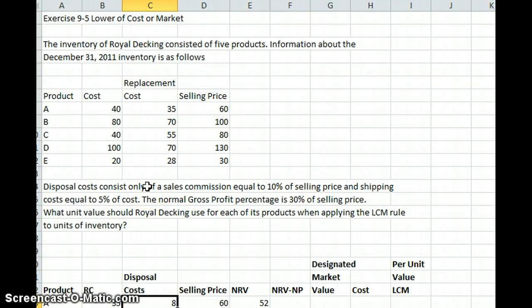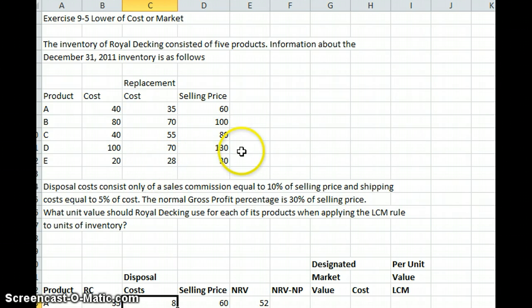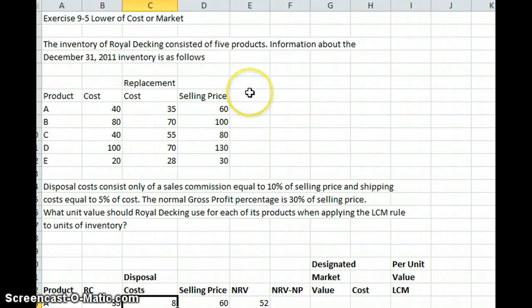We are going to talk in this example about lower of cost or market. If you are using the Spice Linear Media Accounting Book, this is exercise 9-5, but you don't need it because we have the problem right here. We have the inventory of Royal Decking, which consisted of five products. Information about the December 31, 2011 inventory is as follows.